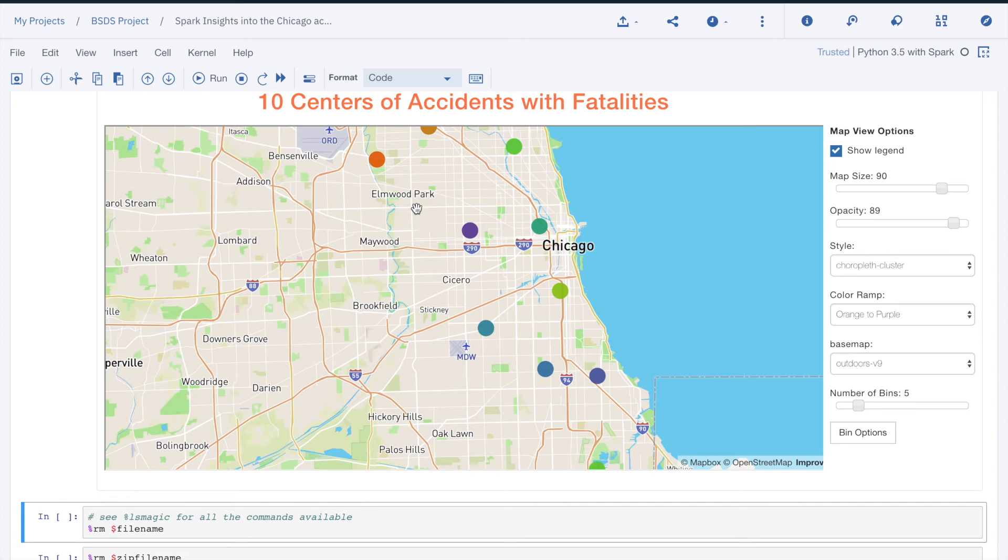Remember, 80% of data science is to find, explore, and prepare data for modeling. See you next time on Bite Size Data Science.